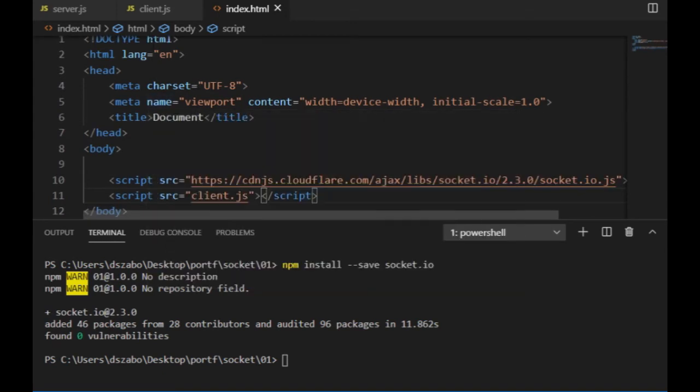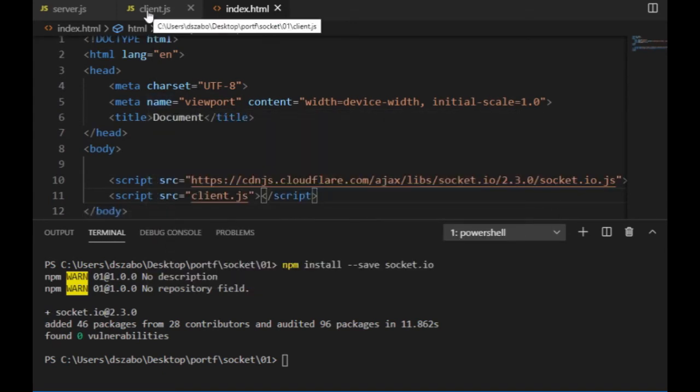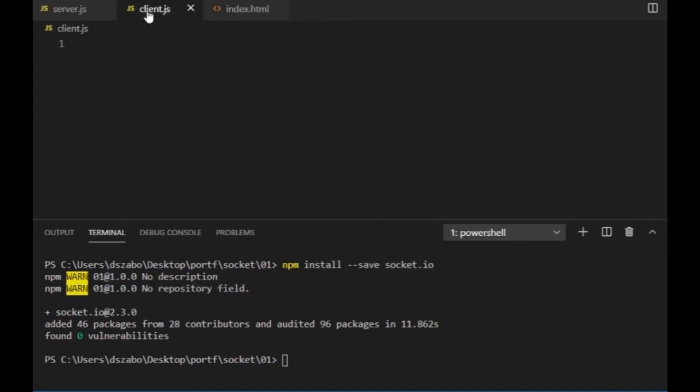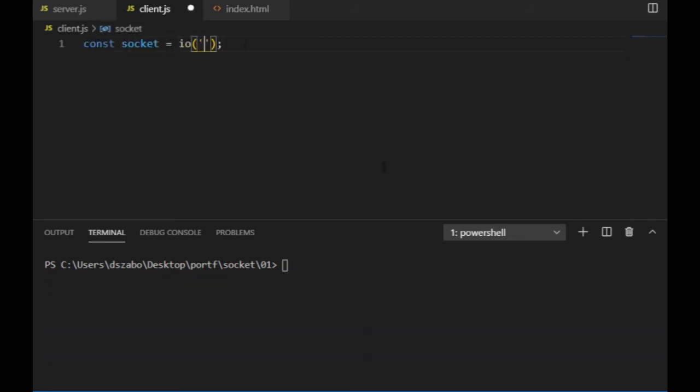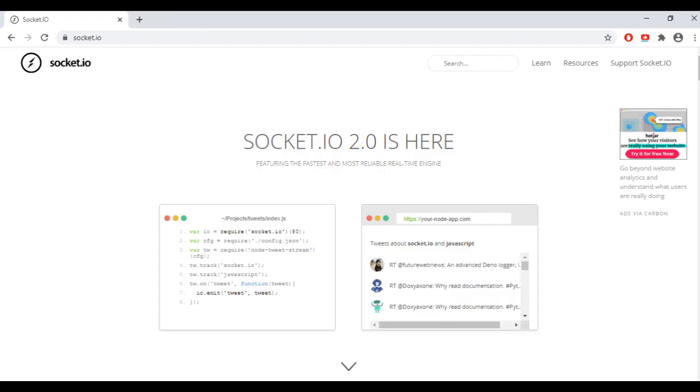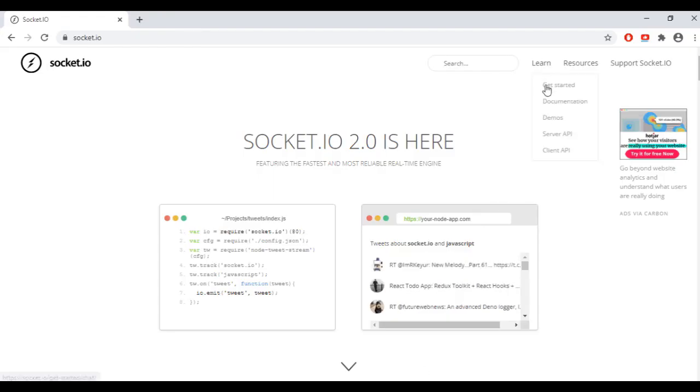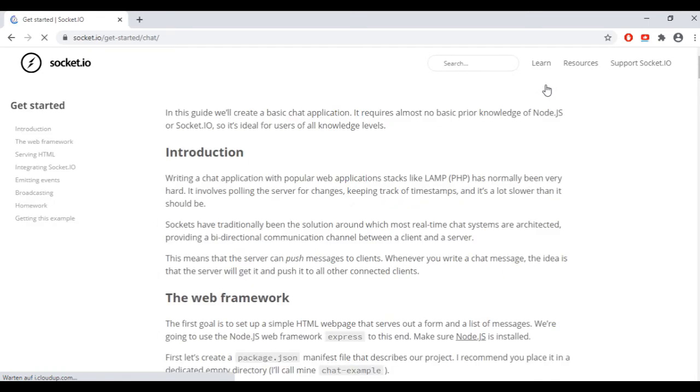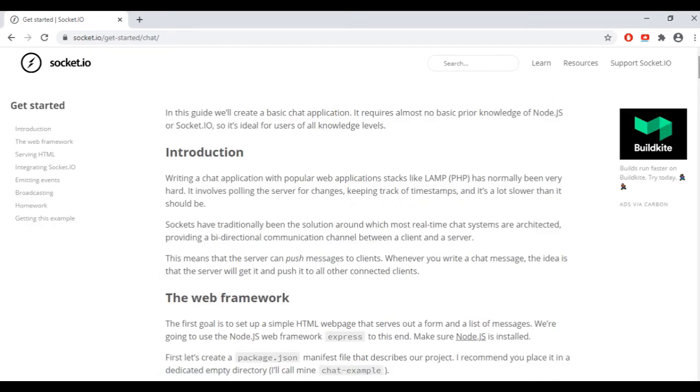To initialize a connection between the client and the server, I use the io function. And as for arguments, I provide a URL, which is localhost, with a port number, which is 3000. By the way, the socket.io website has a really helpful documentation, which is worth to get familiar with.